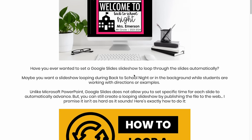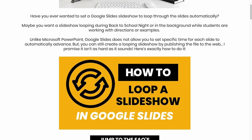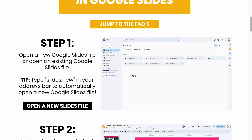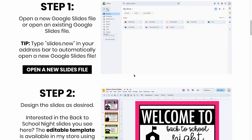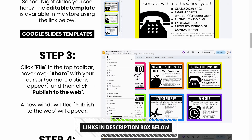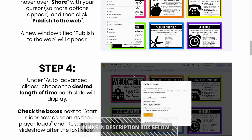You can go to pocketfulofprimary.com/GoogleSlideslooping, but I will also leave the link for you down below in the description box.